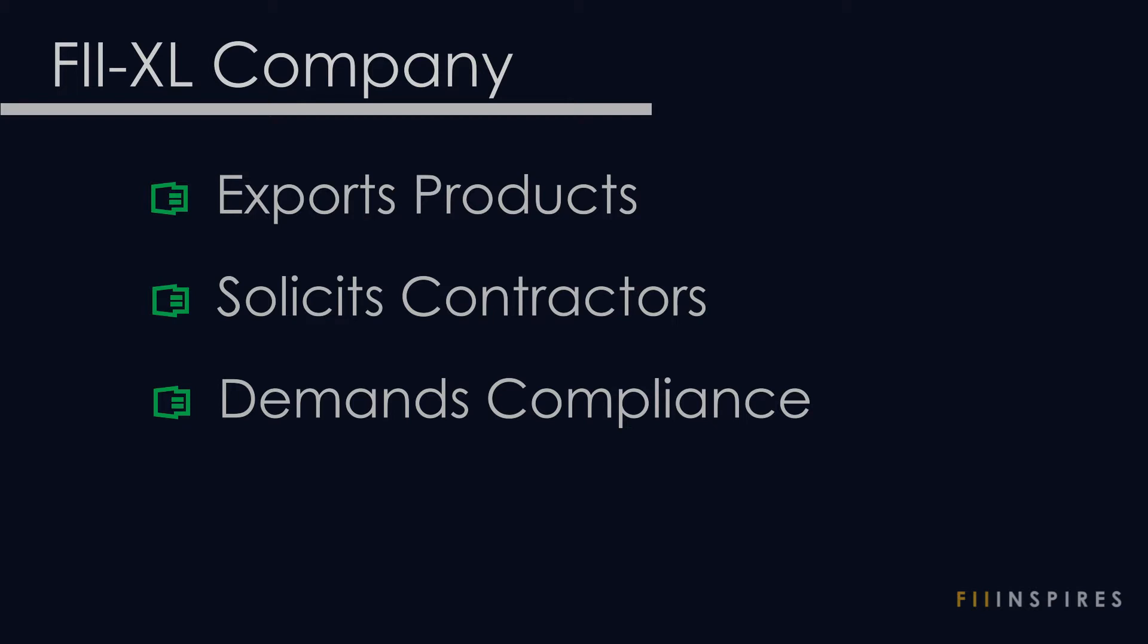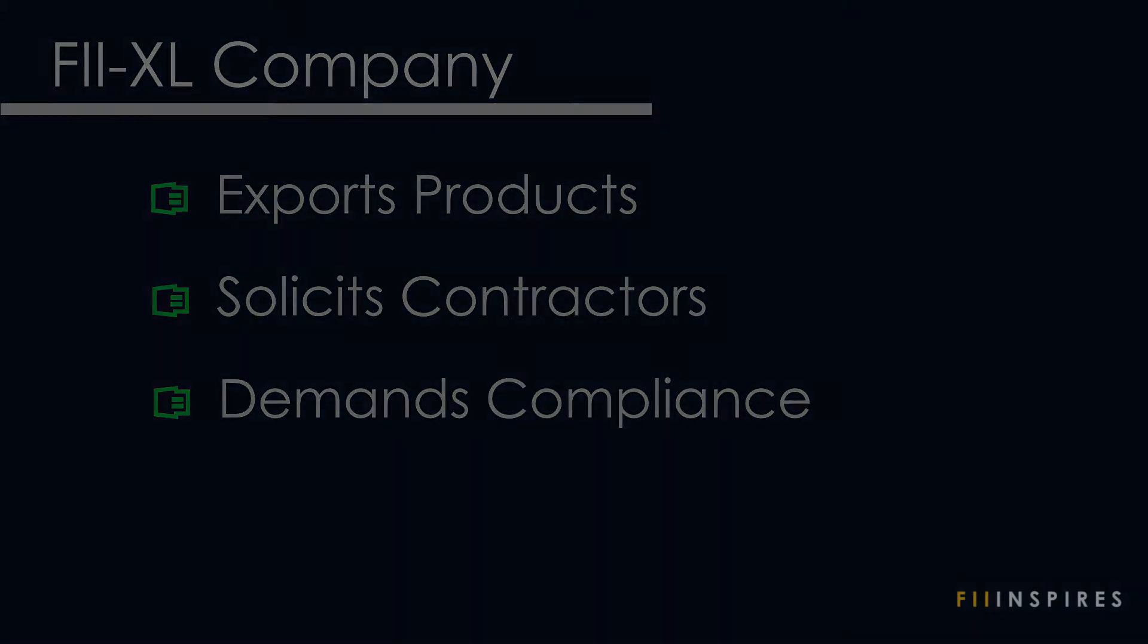VXL solicits contractors in its production and ensures contractors meet certain requirements. In view of this, the company wants to track the risk issues the contractors face in order to be certain of the products it exports.